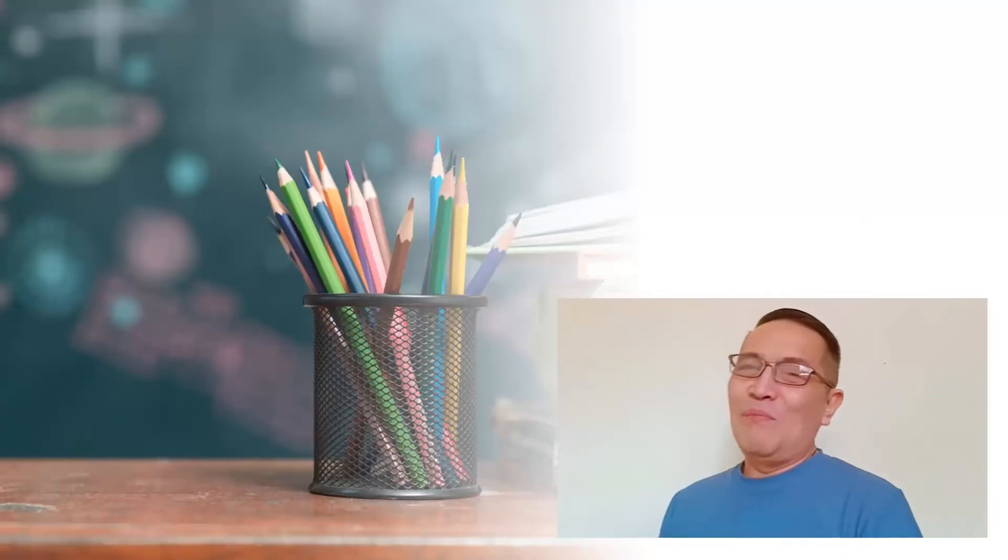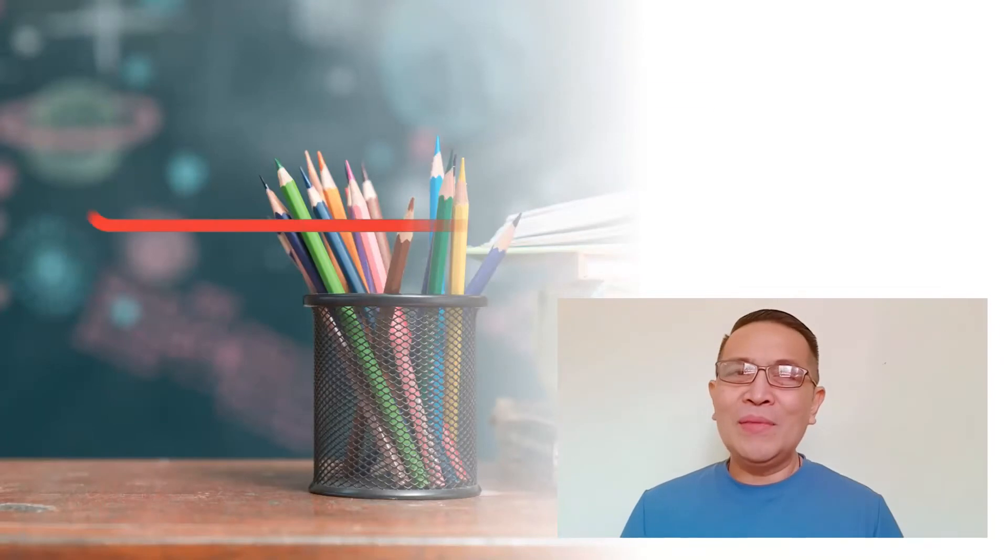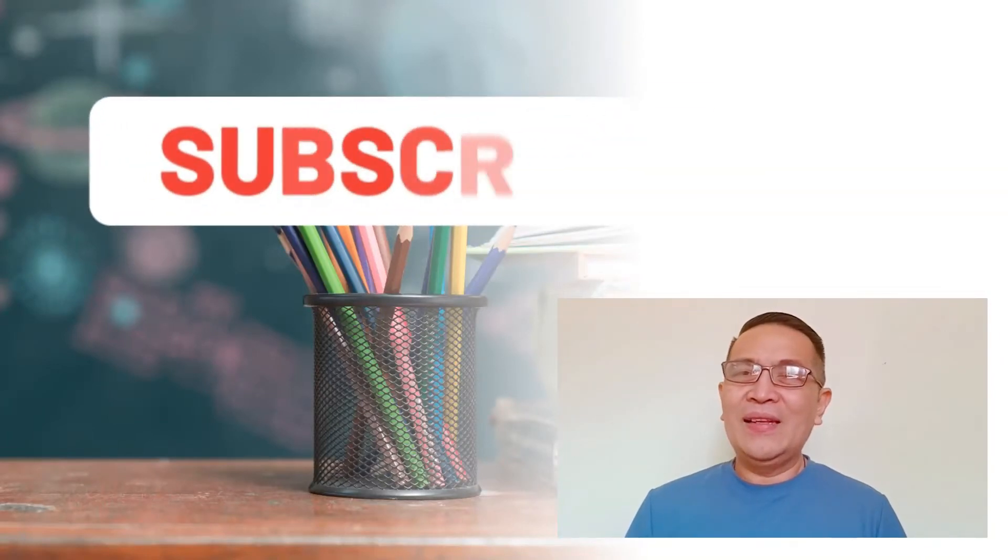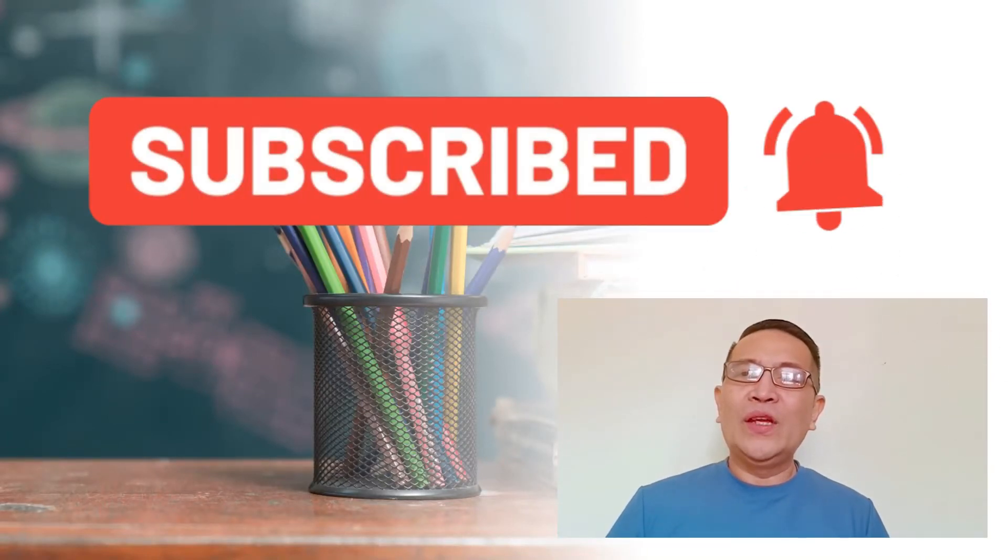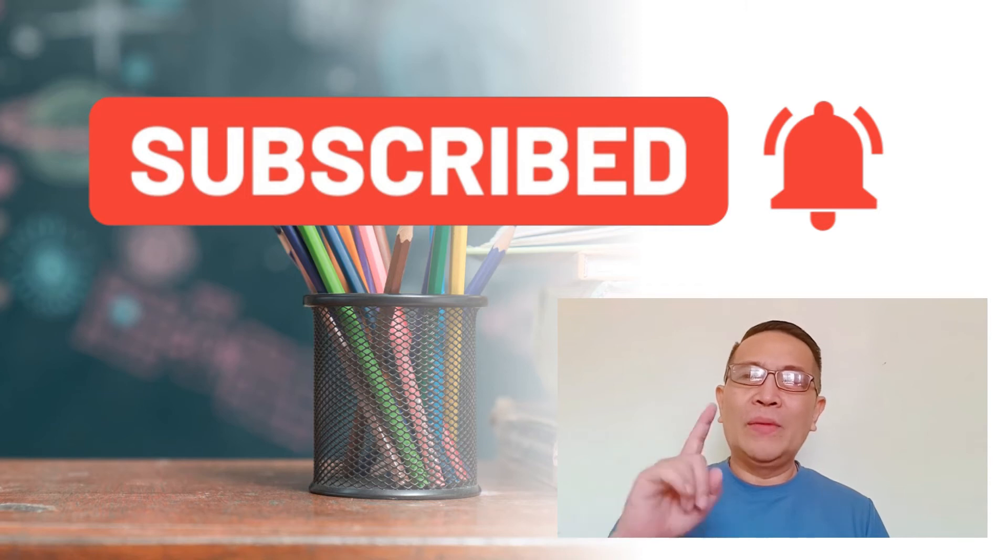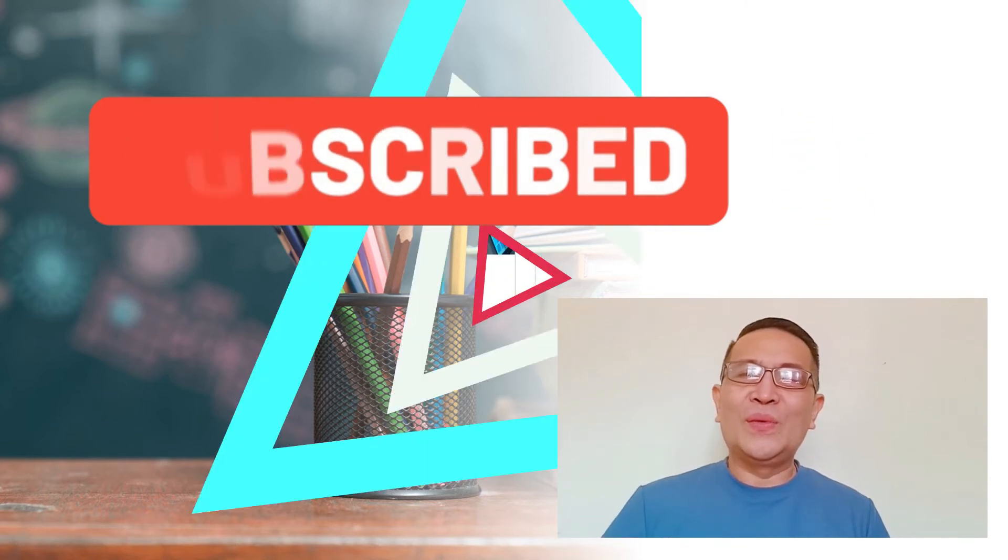But before that, make sure you click the subscribe button and the notification bell so that every time we upload new videos, you will be the first to know.